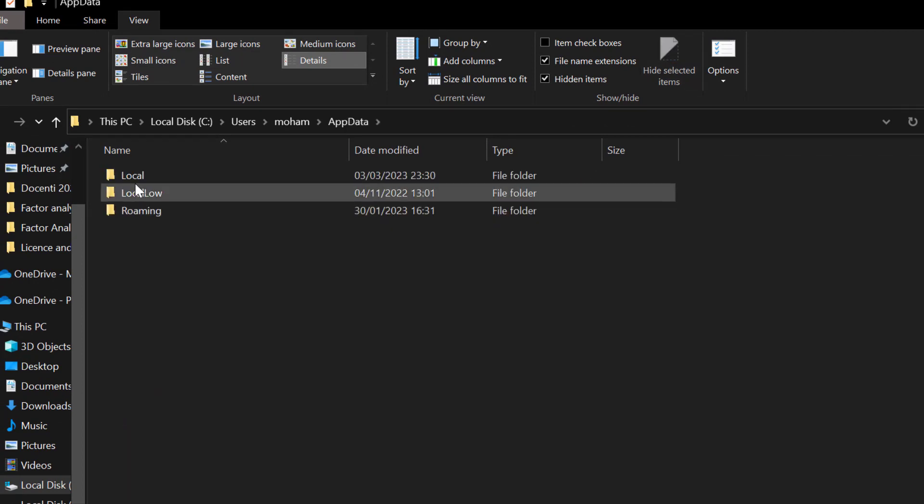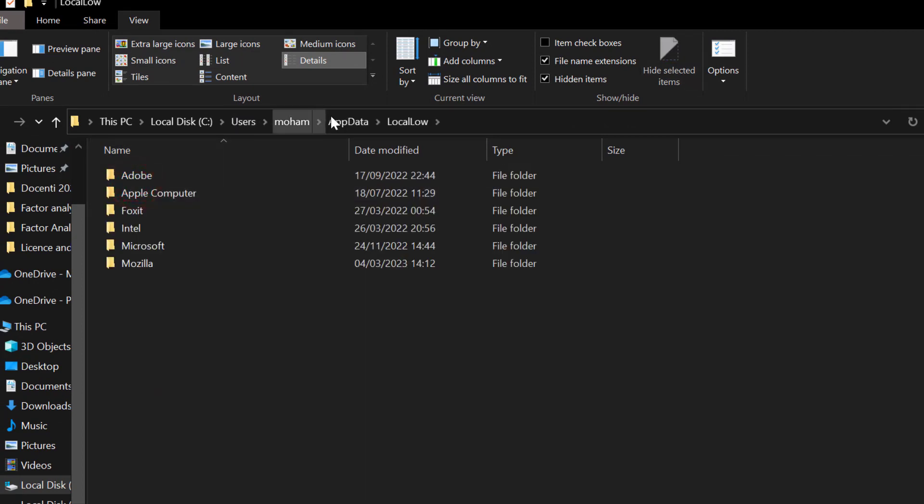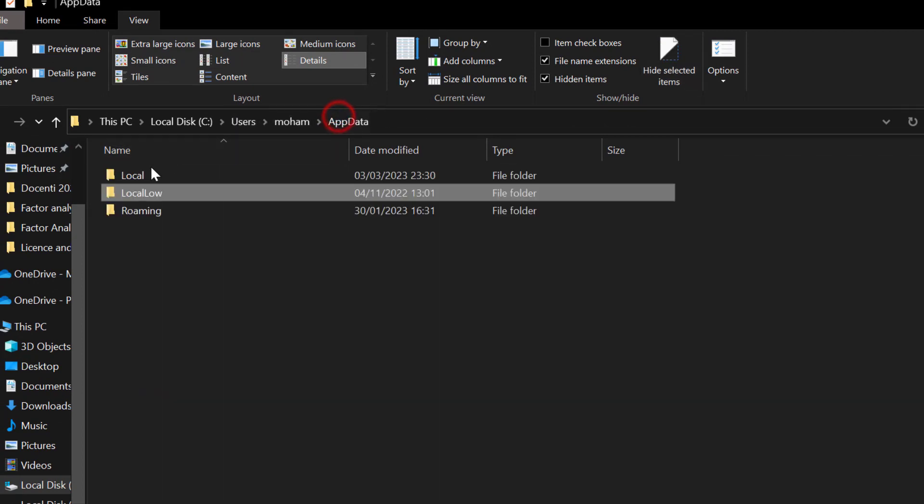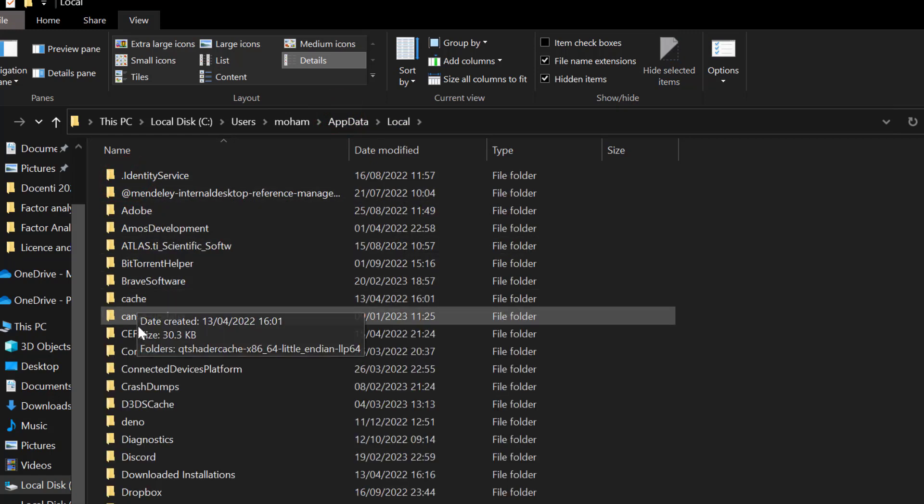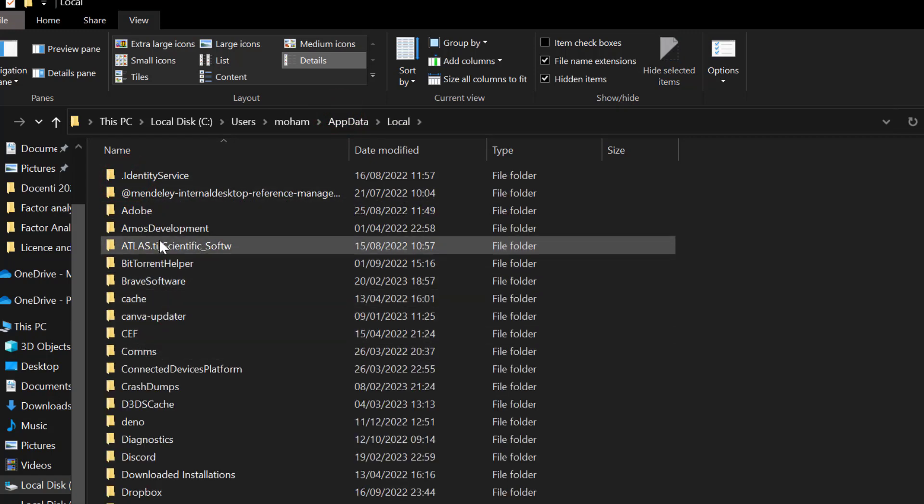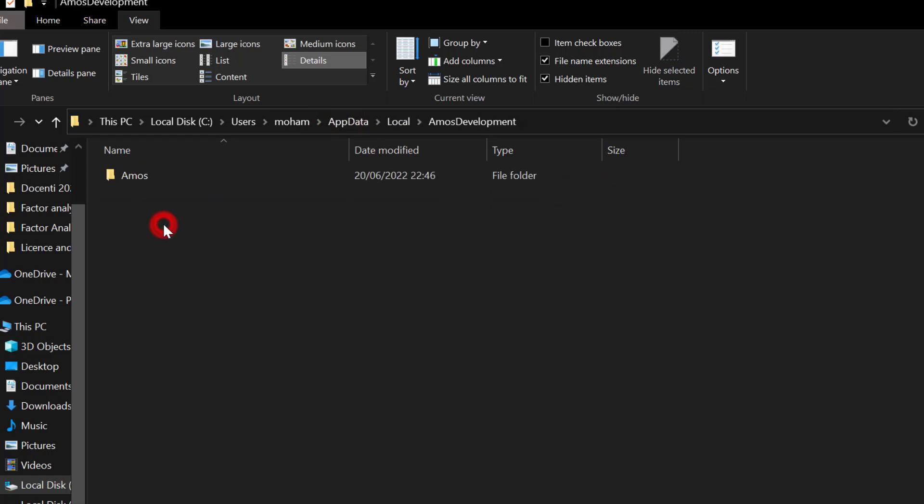File Name Extensions, that's not relevant, but Hidden Items is the most relevant one. So you go to AppData and then you go to Local, not Local Low, but Local. And then you go to AMS Development and then AMS.